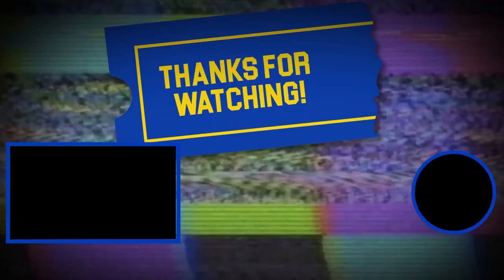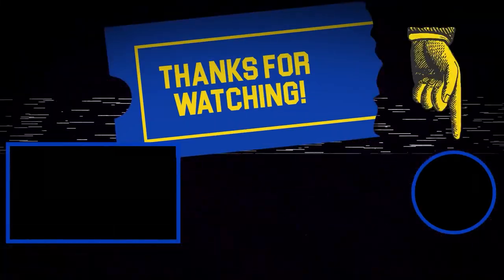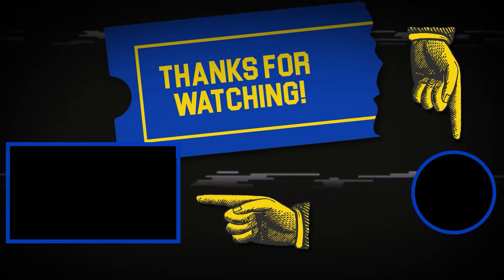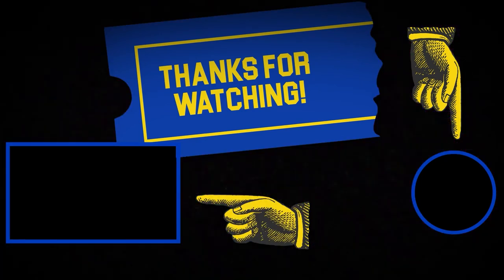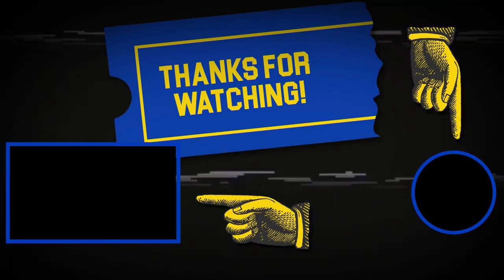Hey there thanks for tuning in if you like this video make sure to subscribe and check out some of the other content on our channel. We'll see you.